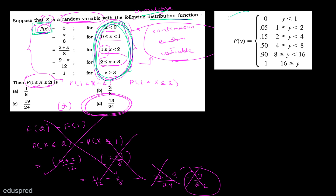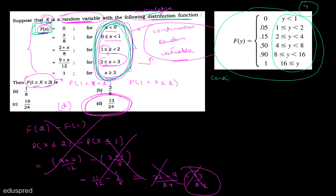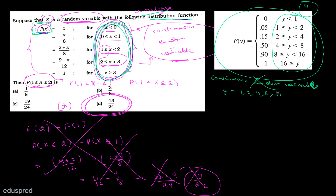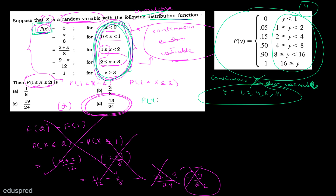इस चीज़ को प्रूफ करने के लिए, मैंने right hand side में variable y का cumulative distribution function लिख दिया है। अगर तुम यह सोच रहे हो कि यहाँ पर interval form में लिखा है तो यह continuous random variable होगा — यह completely गलत है। मैं अभी show करूँगा कि y actually में continuous नहीं है, बल्कि discrete random variable है। y की possible values हैं: 1, 2, 4, 8, और 16।